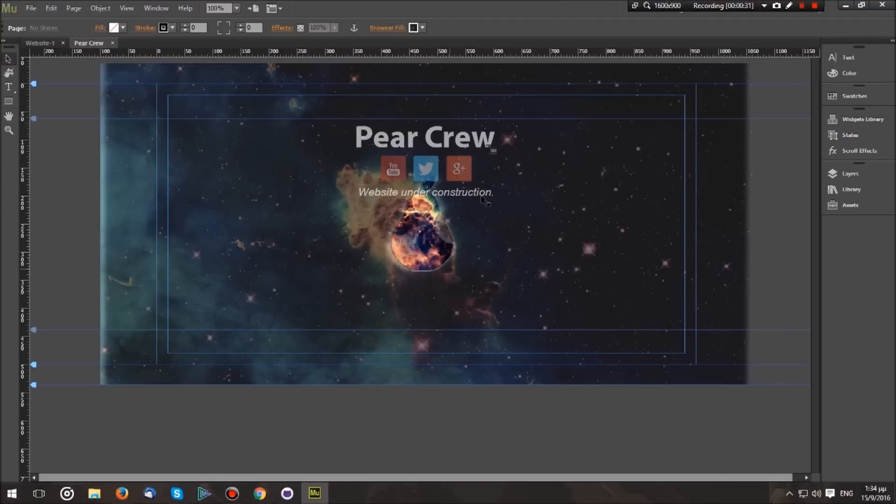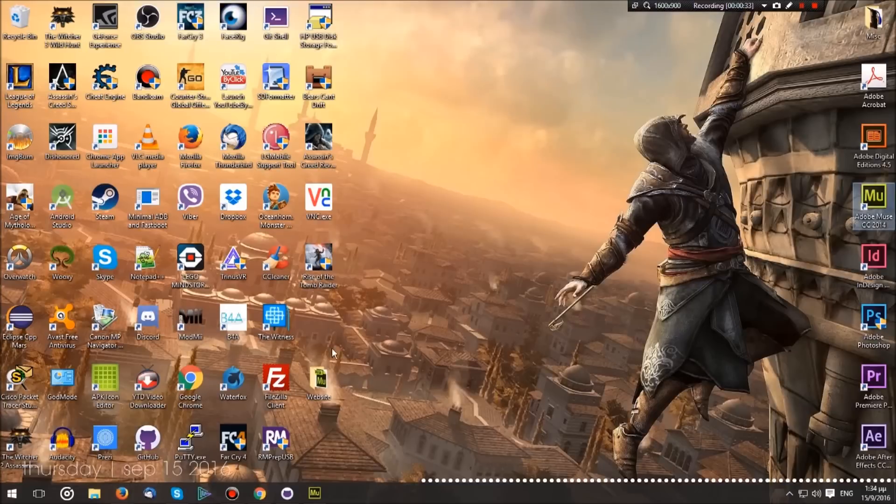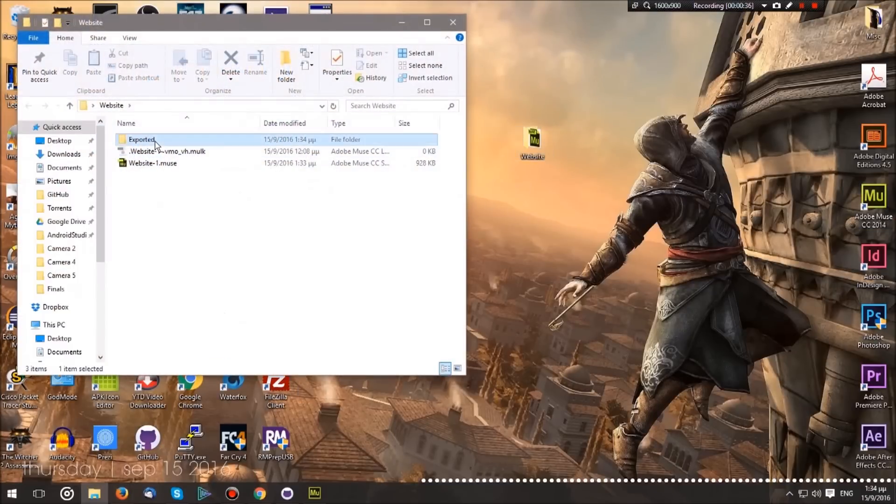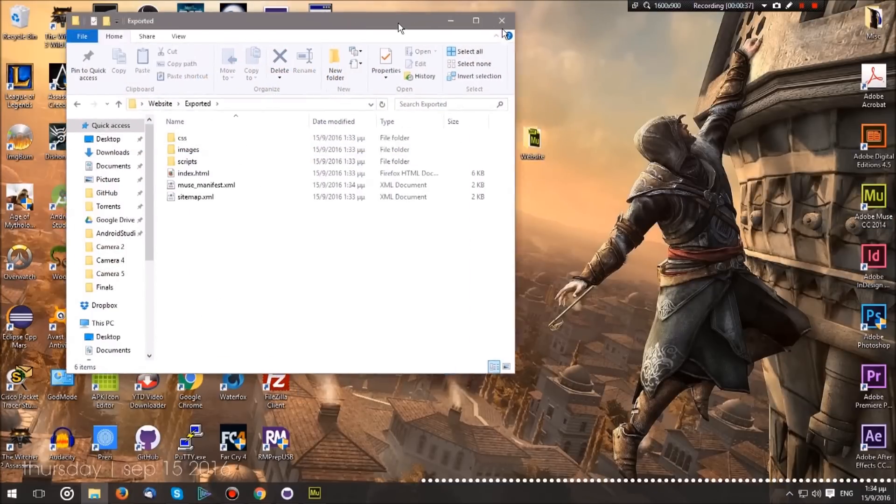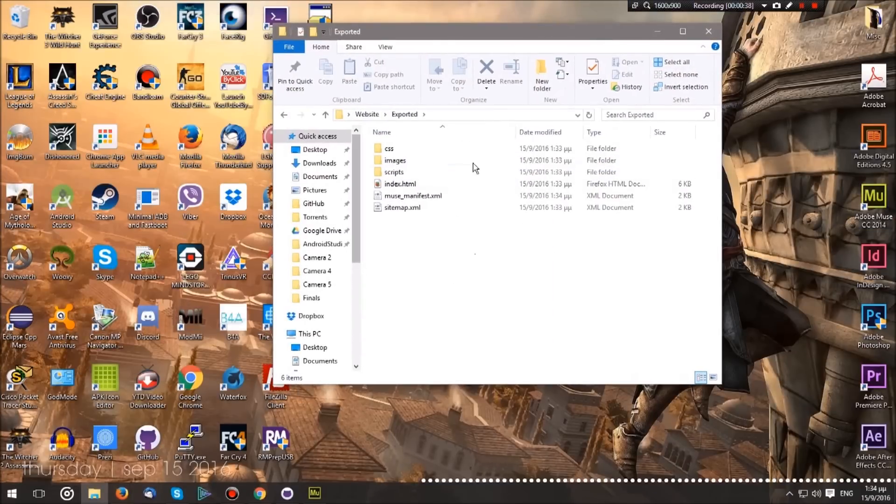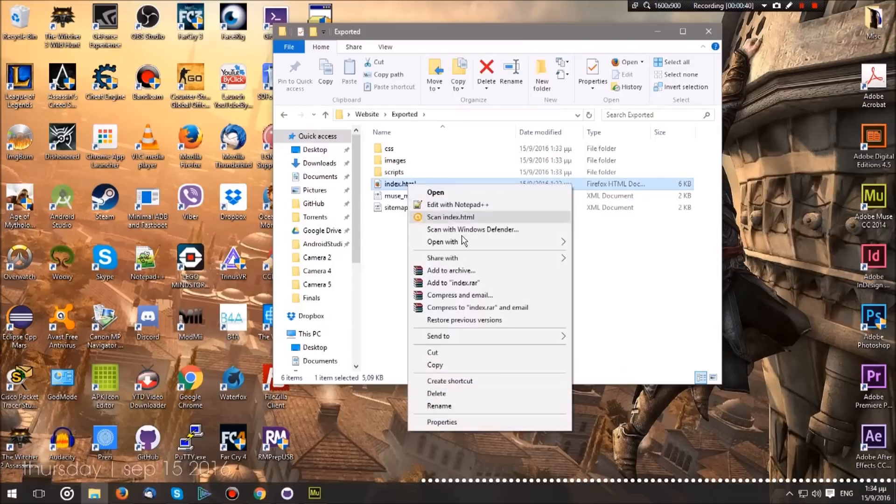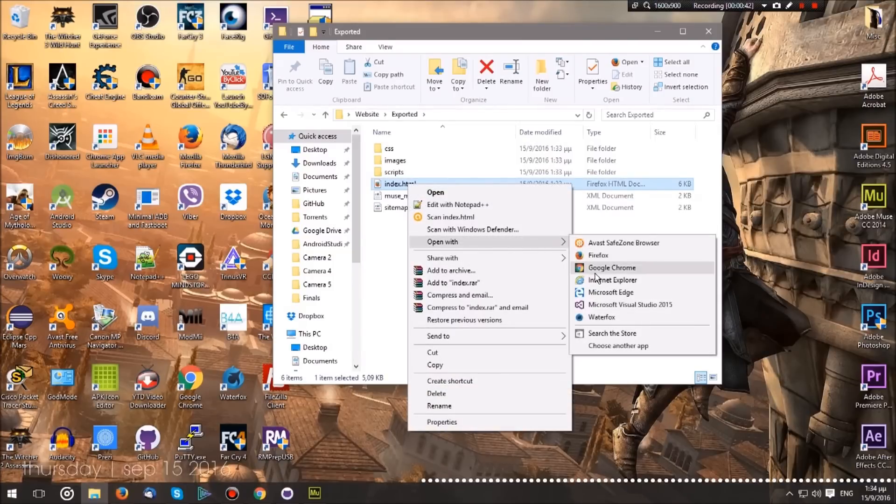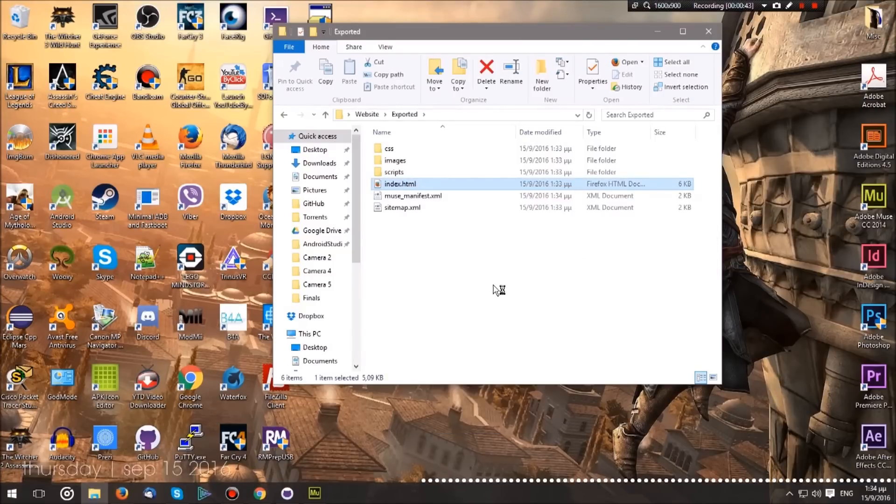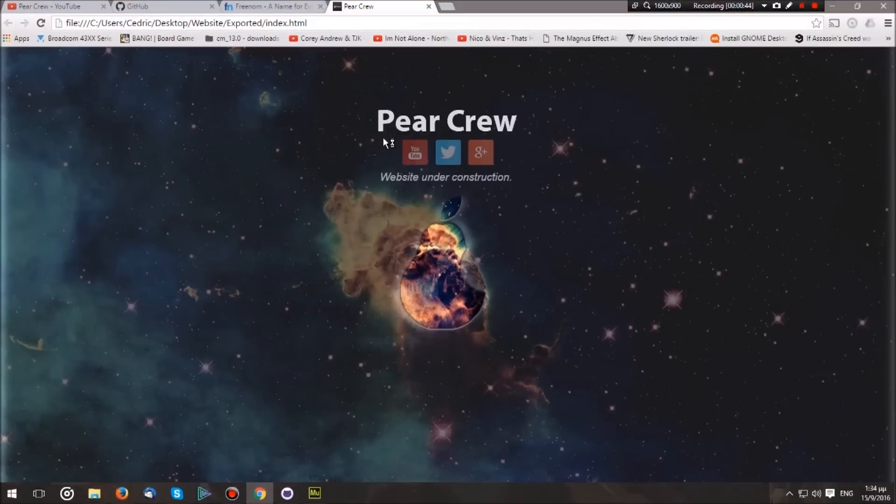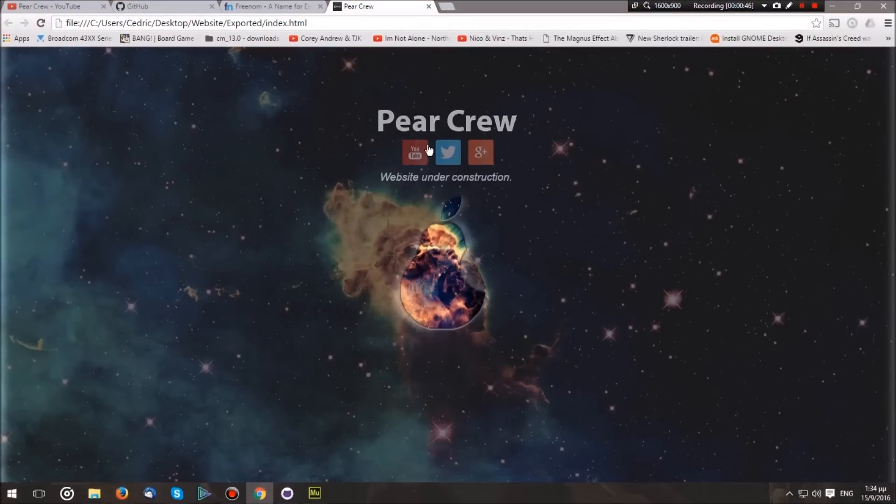We have the website ready. It's in this folder—if we open up the export, here you go, this is the website. If we double-click on the index.html or open it with our web browser, we will have it working. Now that we have our website...